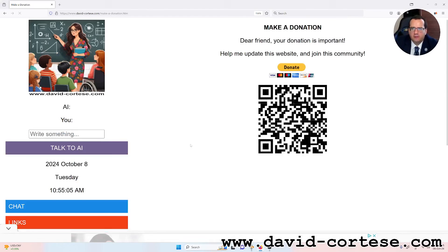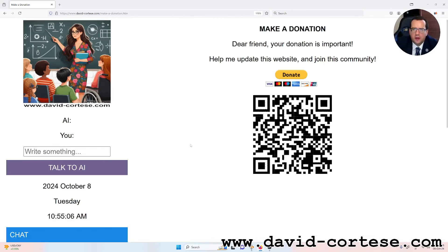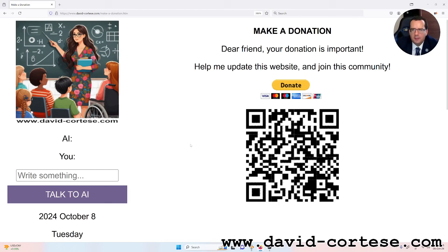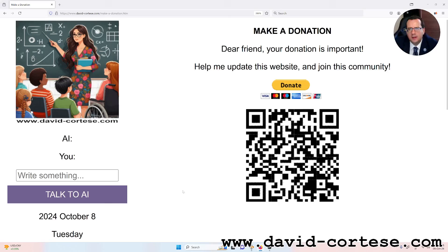And dear friend, your donation is important. Help me update this website and join this community. Thank you for watching. See you next time. Bye bye.